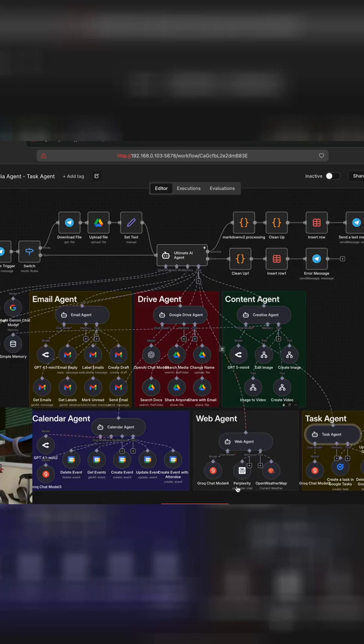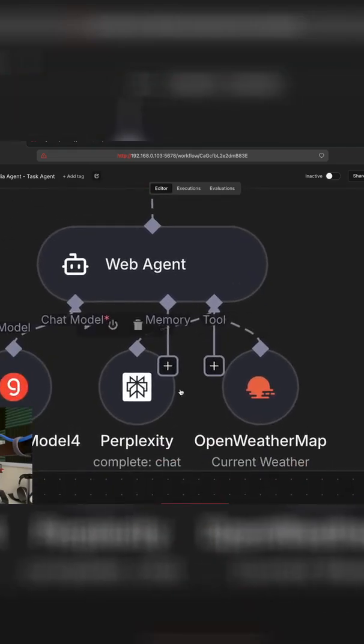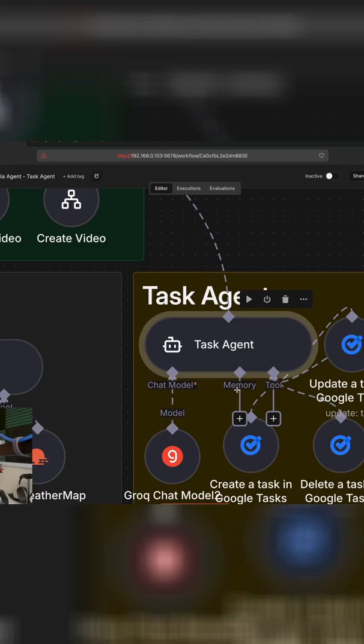We have access to our web agent that can do research on our behalf using Perplexity, and we've also given it access to the weather if we need it.